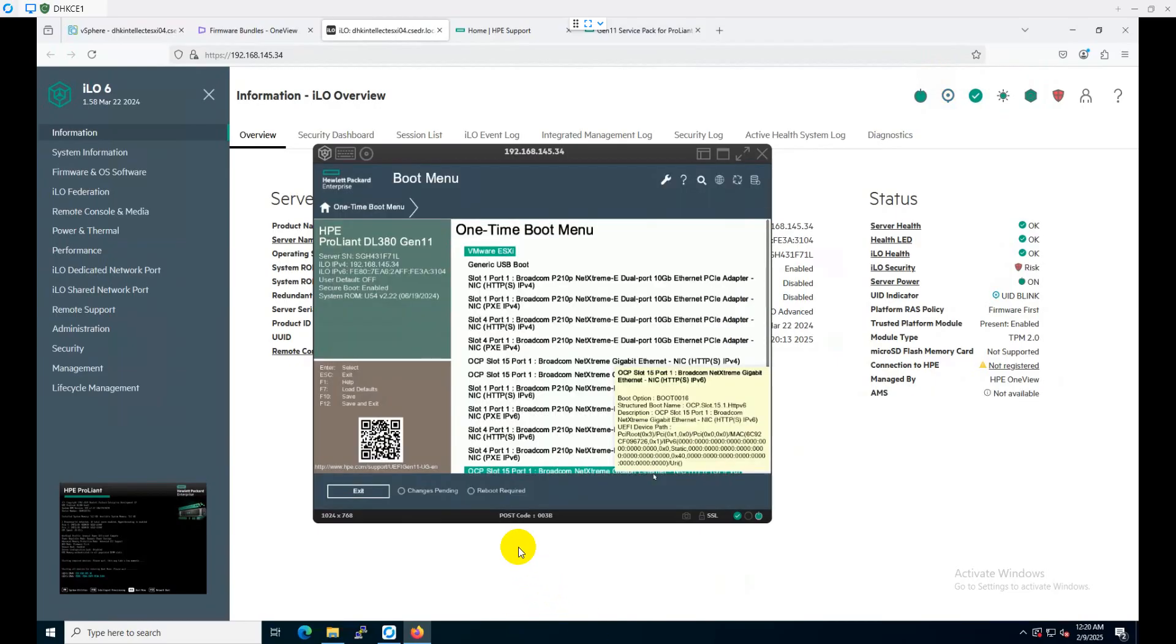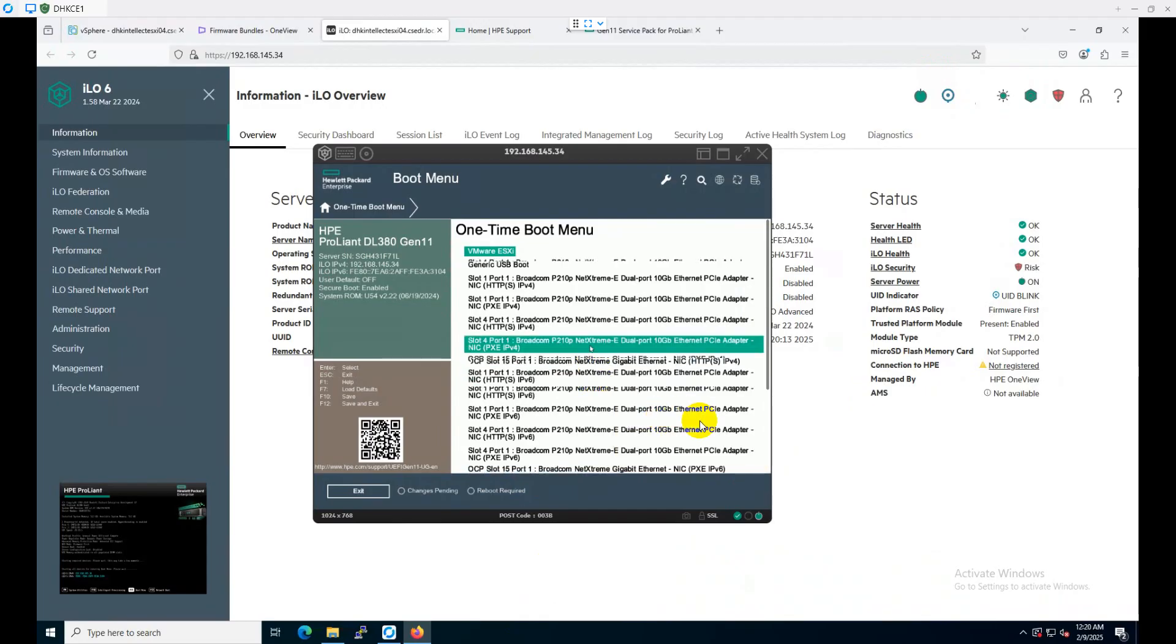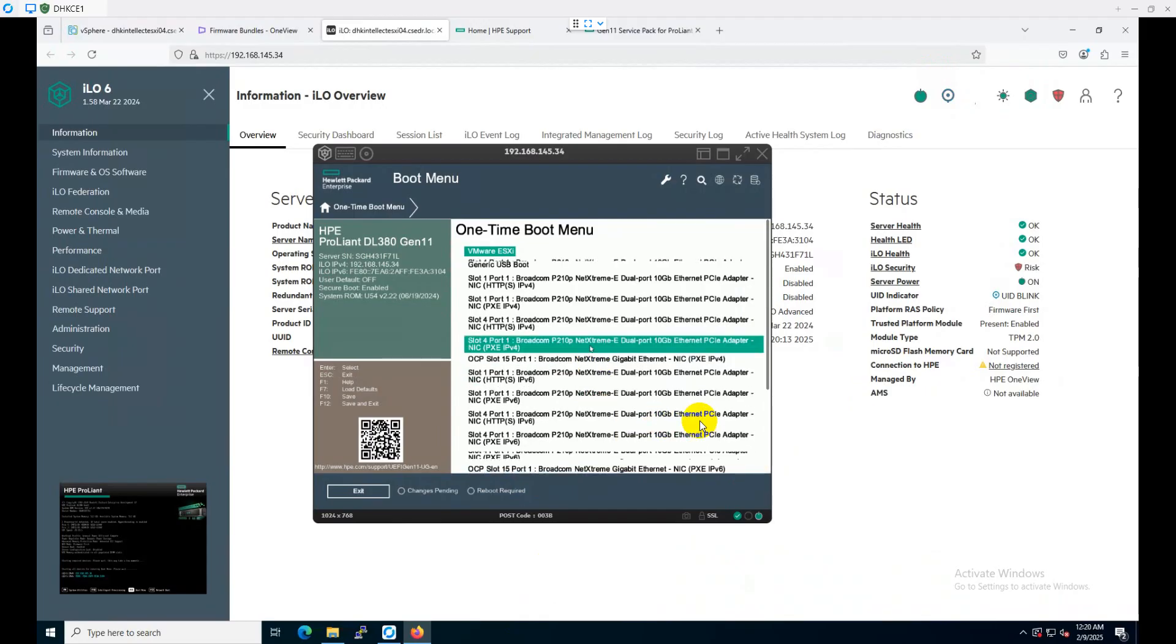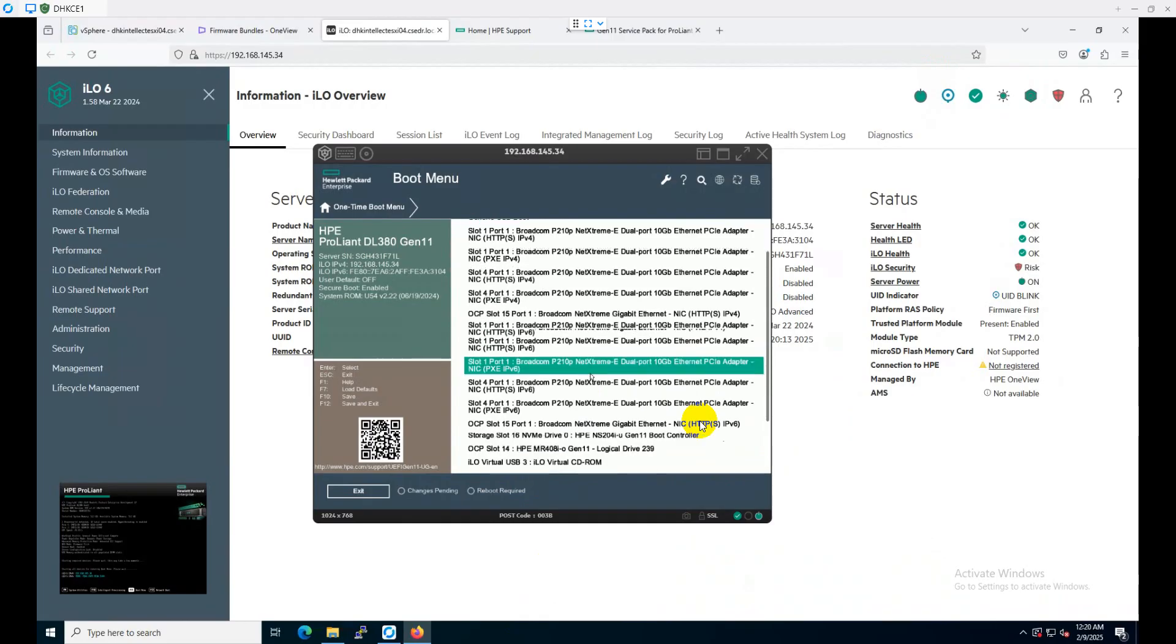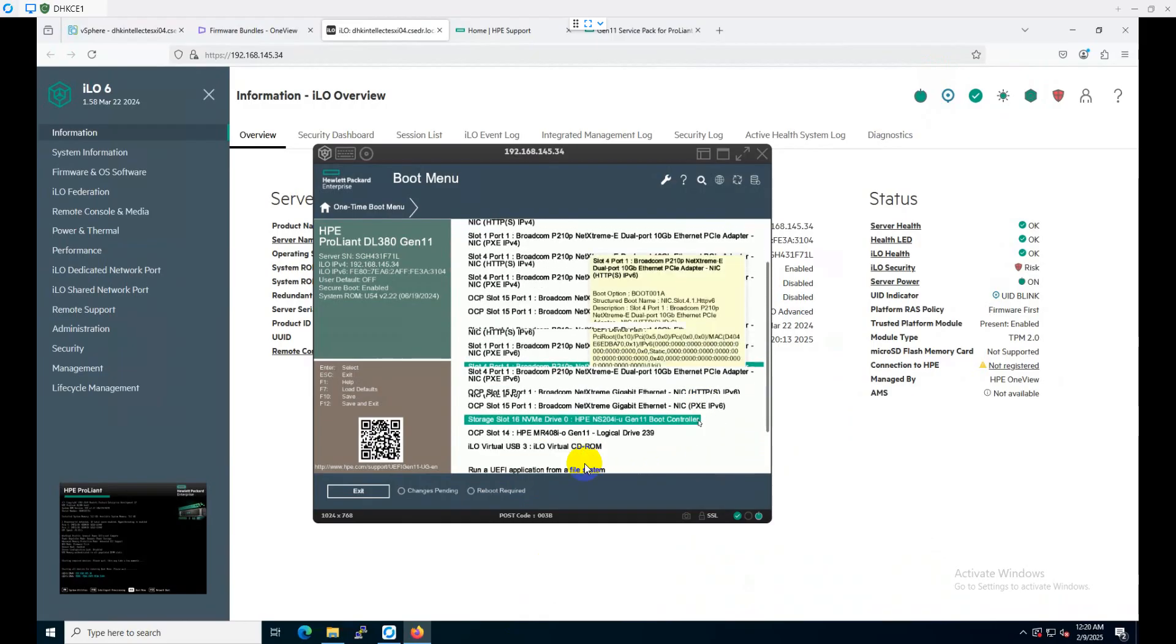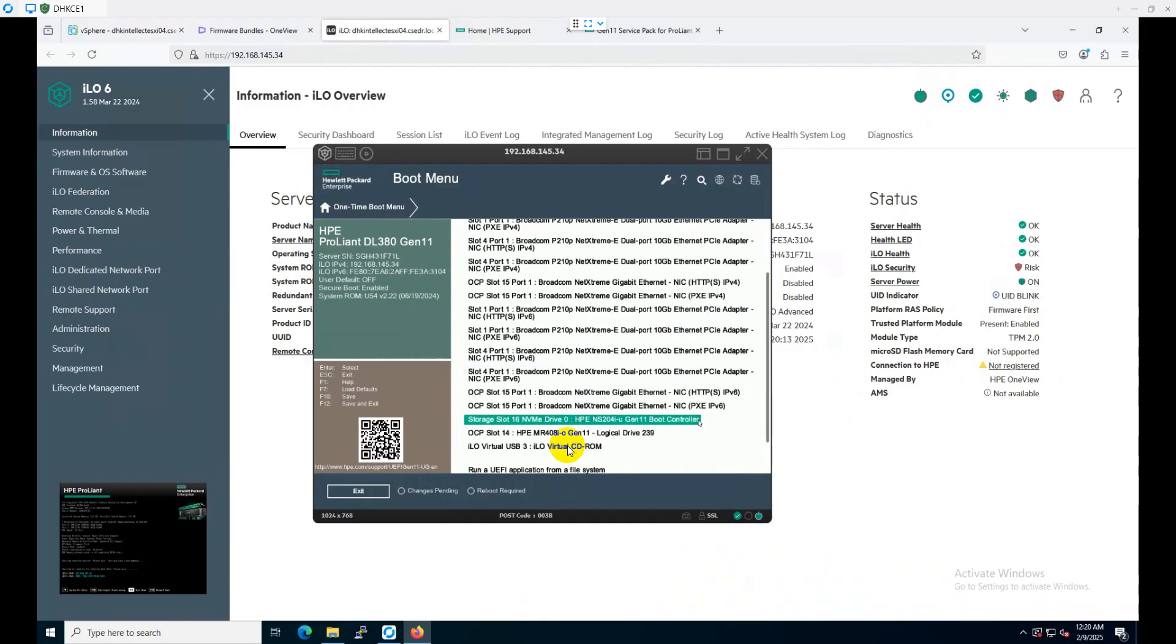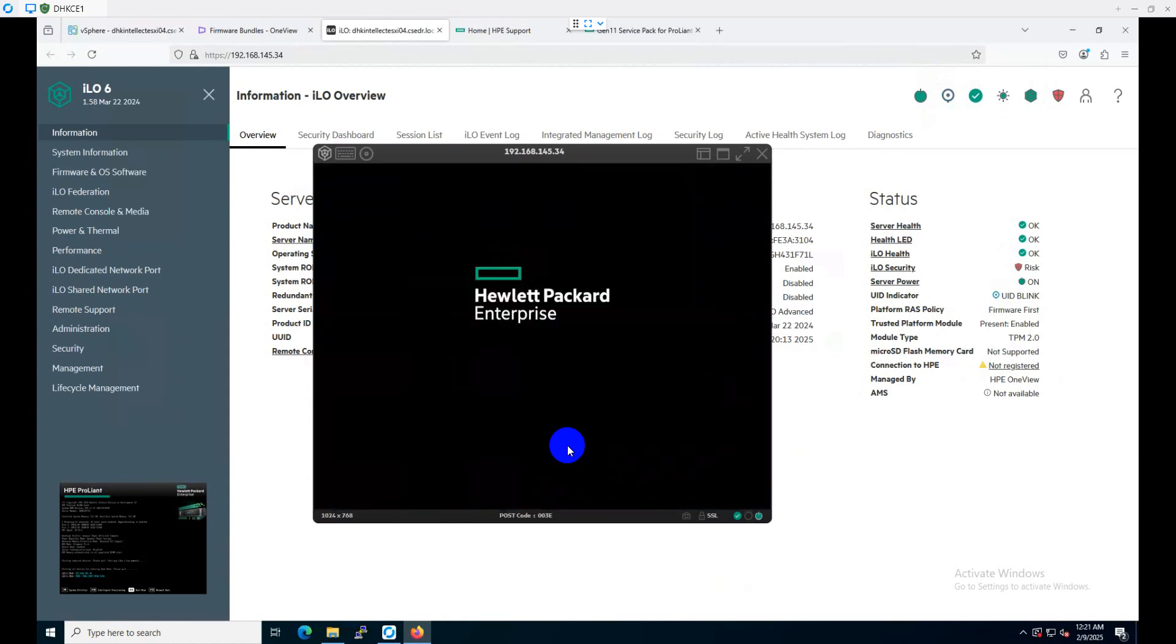We are pressing F11, as you can see on screen. The boot menu comes up, and we'll scroll down and choose the USB 3 iLO virtual CD/DVD. I'm pressing enter.